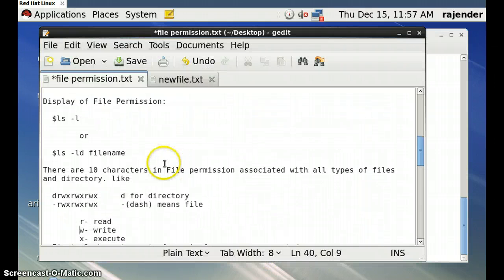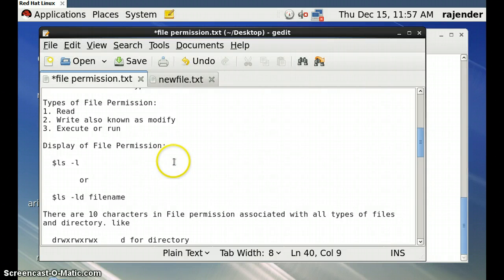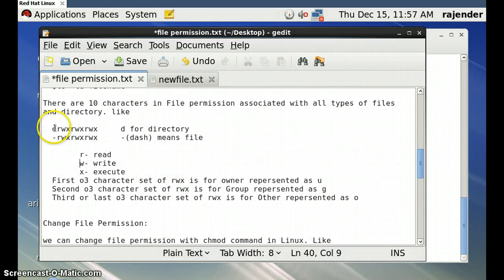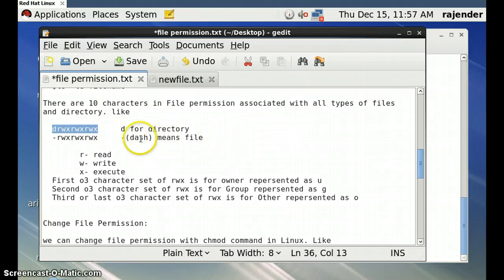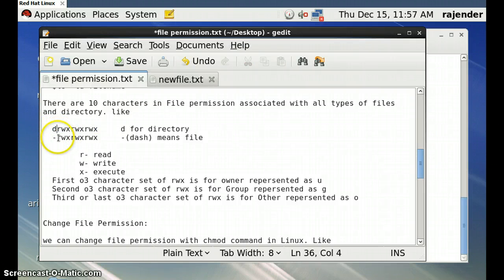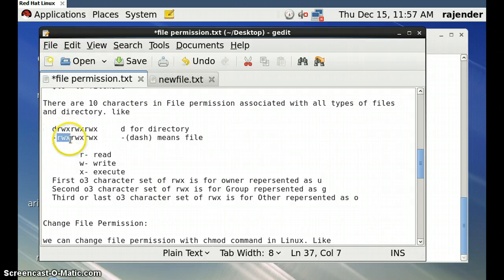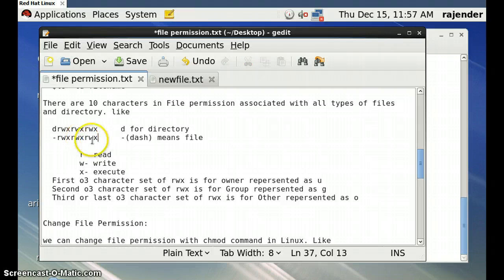There are a total of 10 characters in a file permission string associated with all types of files and directories. For a directory the first character is 'd'. The next 9 characters are rwx rwx rwx — the first three for the user who created the file, the next three for the group, and the last three for others.